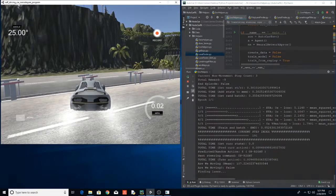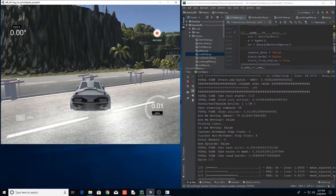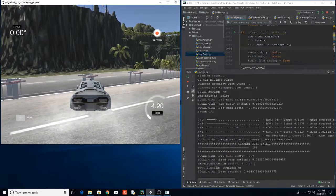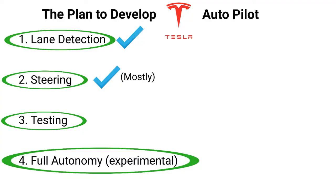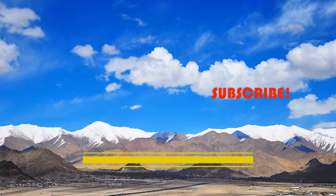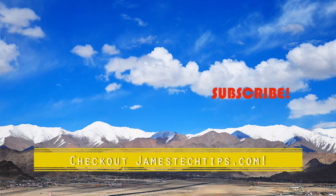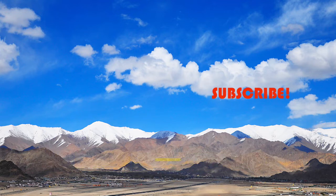So that's my Tesla autopilot project. Some next steps for me is I got to figure out how I'm going to test my steering algorithm that I've trained. And we'll see where this reinforcement learning thing goes. So that'll do it. Please don't forget to like, subscribe and hit the bell and also check out jamestechtips.com for more VR related content. Thanks for watching.